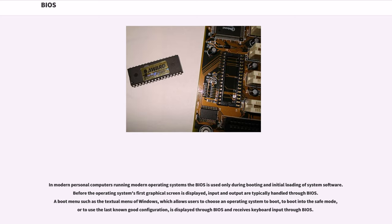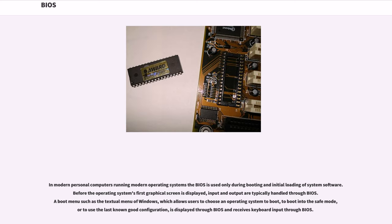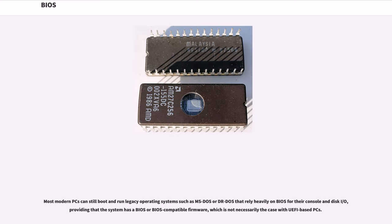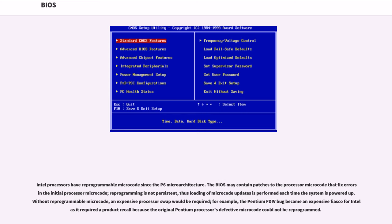Since the PC-compatible BIOS ran in Intel real mode, operating systems that ran in protected mode on 286 and later processors required hardware device drivers compatible with protected mode operation to replace BIOS services. In modern personal computers running modern operating systems the BIOS is used only during booting and initial loading of system software. Before the operating system's first graphical screen is displayed, input and output are typically handled through BIOS. A boot menu such as the textual menu of Windows, which allows users to choose an operating system to boot, to boot into the safe mode, or to use the last known good configuration, is displayed through BIOS and receives keyboard input through BIOS. Most modern PCs can still boot and run legacy operating systems such as MS-DOS or DR-DOS that rely heavily on BIOS for their console and disk I/O, providing that the system has a BIOS or BIOS compatible firmware, which is not necessarily the case with UEFI based PCs.